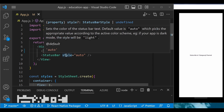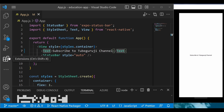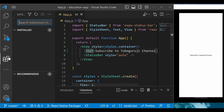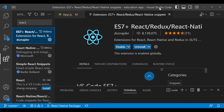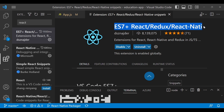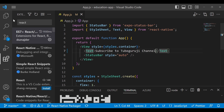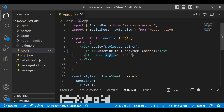One more thing before ending this section: in VS Code there is an extension called ES7+ React. You need to install this extension — it will help you write code much faster. Whenever you create a new component, you need a default template, and this extension will create that template very quickly. In the next section we will start building our application and connect Firebase for Google sign-in. Watch the full course and if you haven't subscribed to my channel, please subscribe. Thank you.